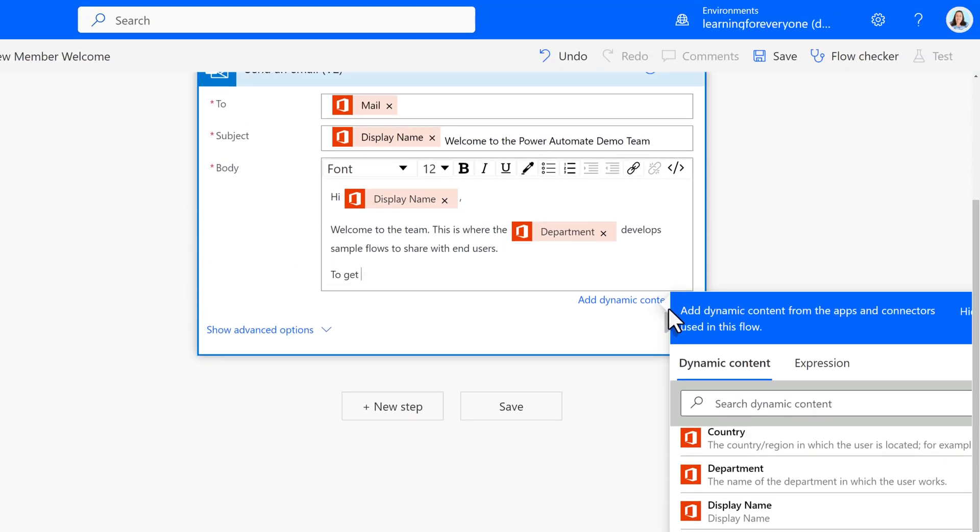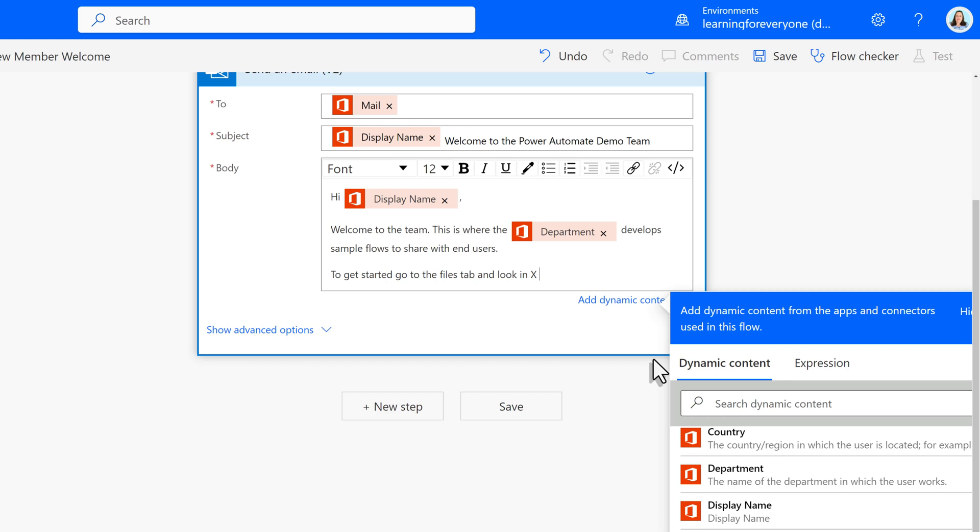Another thing that is useful to include is to tell people how to get started with the team and where to find the files. So I'm going to direct my new team member to look at the files tab in a specific folder for a specific type of document.